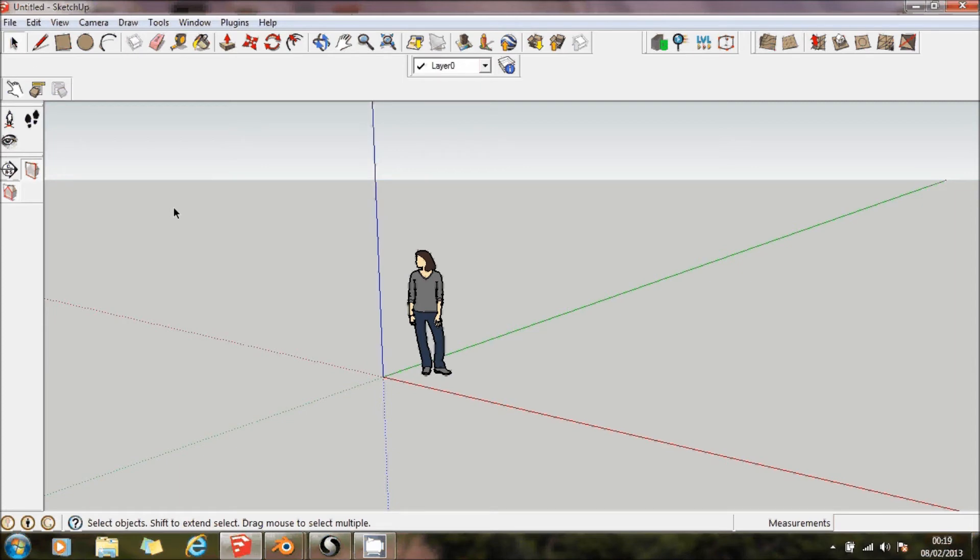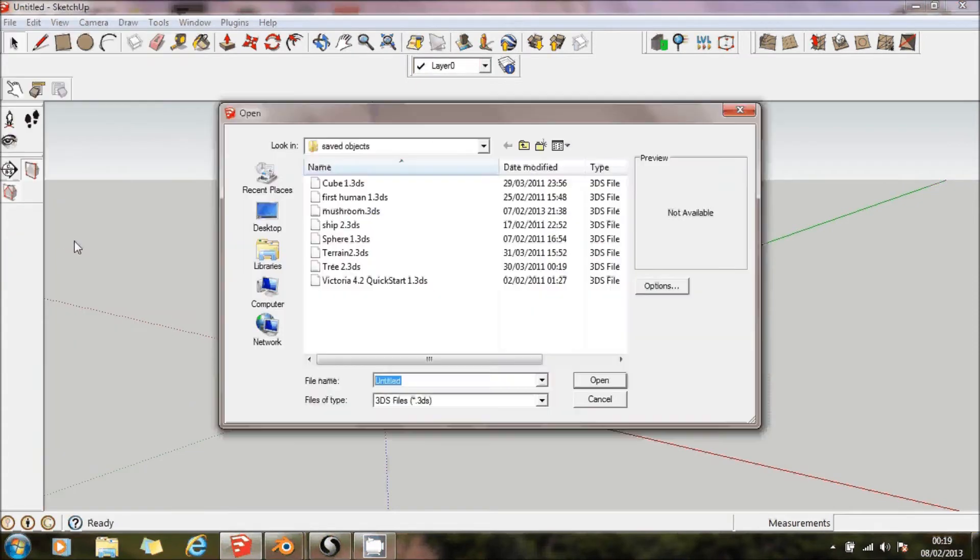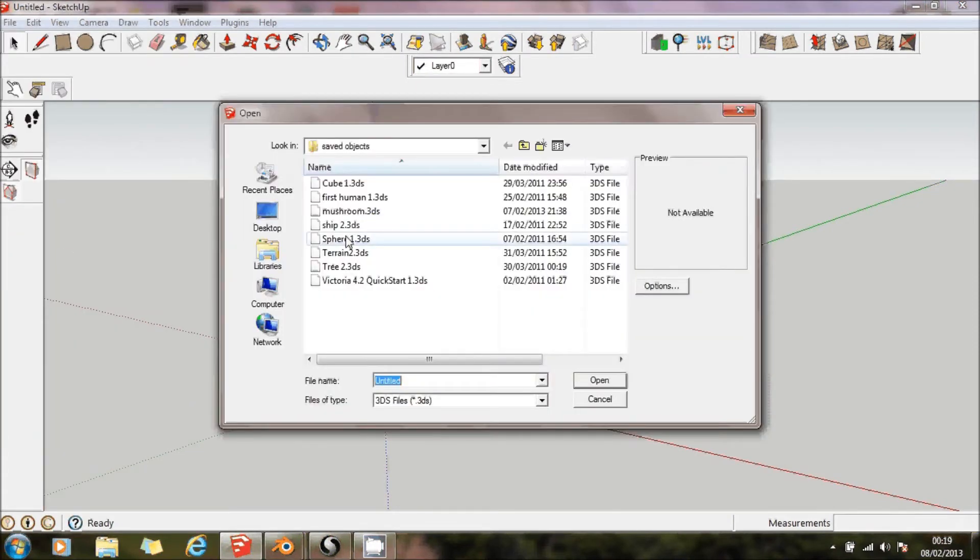When you go into SketchUp and you go for Import, then you can import a 3DS file.